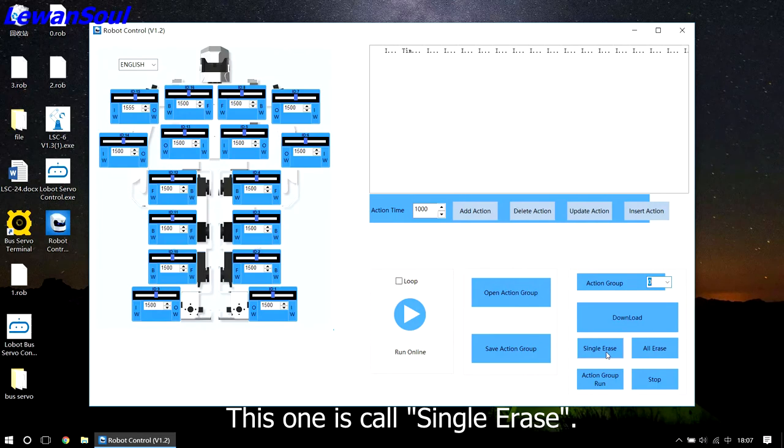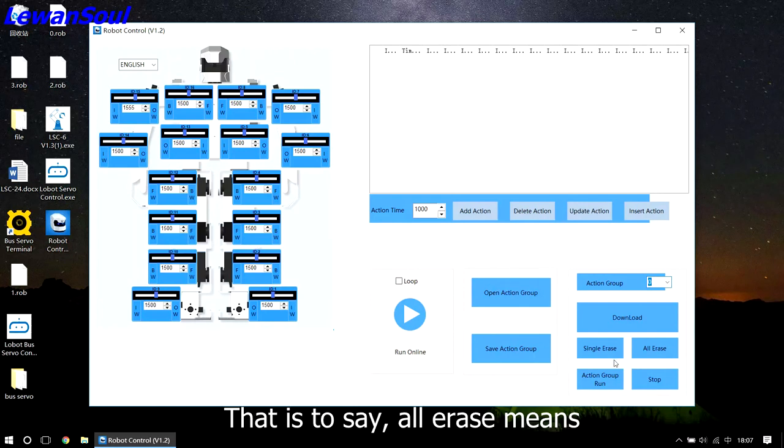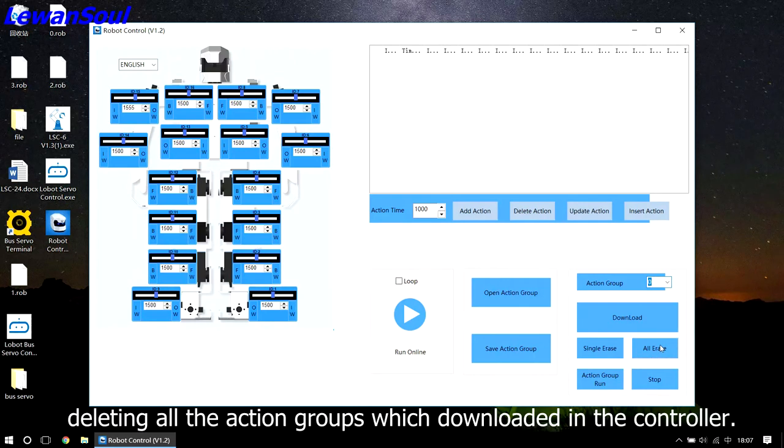This one is single erase. Single erase means that you can delete the action group that you choose. That is to say, all erase means deleting all the action groups which are downloaded in the controller.